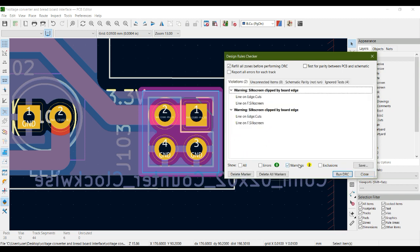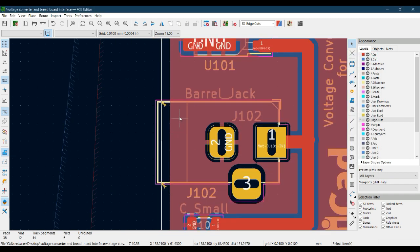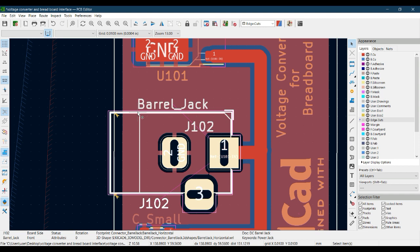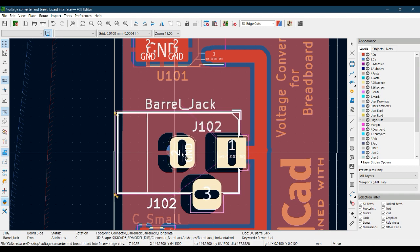Running DRC leaves 2 warnings. These are 'line on edge cut' and 'line on silkscreen' warnings caused by the barrel jack connector extending outside the PCB boundary edge cut. To fix this, click the barrel jack, press M to move it slightly inside the board boundary.